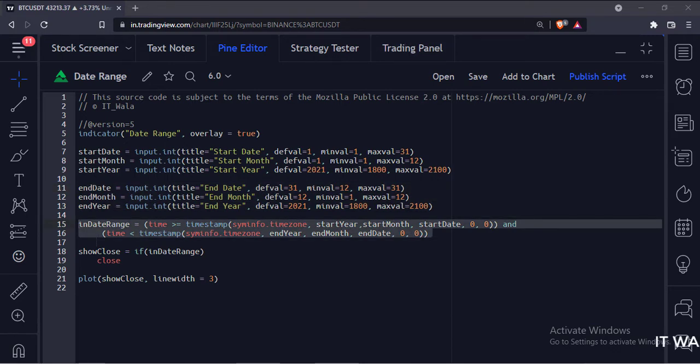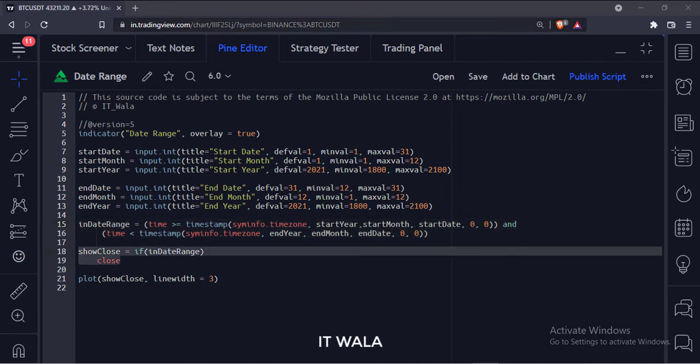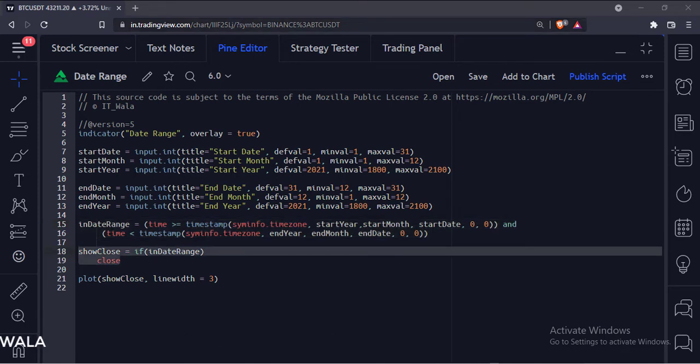Here we calculate if the current day is in the date range or not. If the current date is in the date range, we store the closing value in a variable.